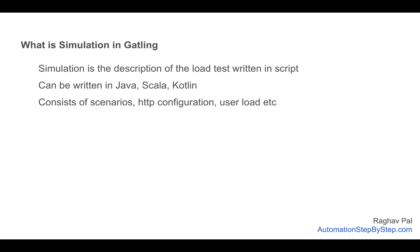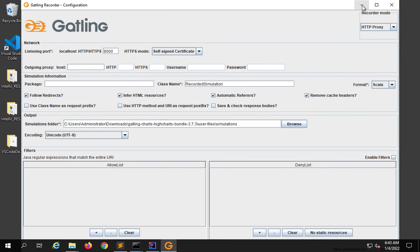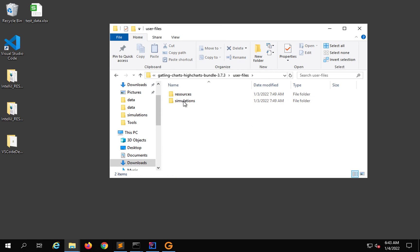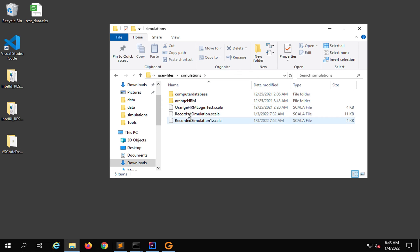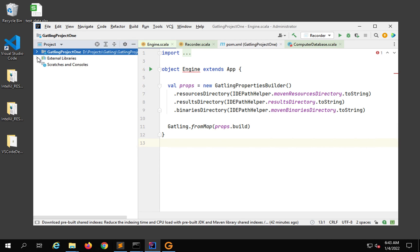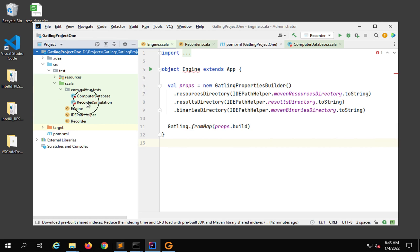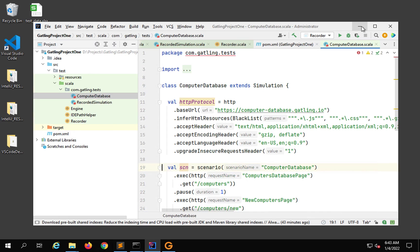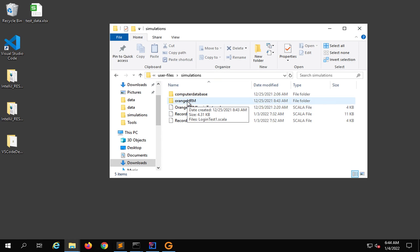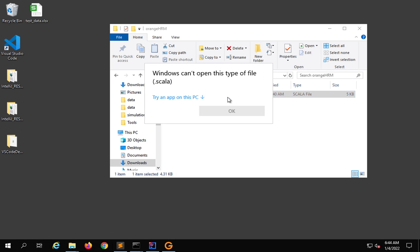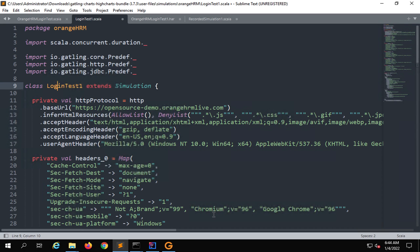In the Gatling simulation script we have the scenarios — one or more — we have the HTTP configurations, and the user load configurations. Let me show you by opening an earlier simulation script. I'll go to the user files section, the simulations folder, where you can see all the earlier recorded simulations. You can also see simulation scripts in the project under the SRC folder, test folder, Scala, where we have a package and all the different simulation scripts.